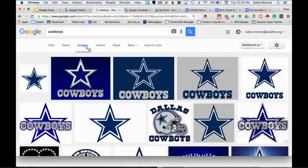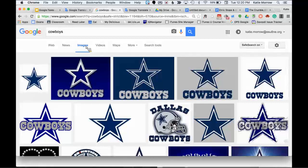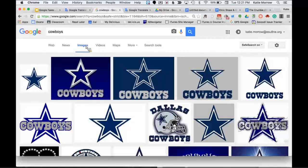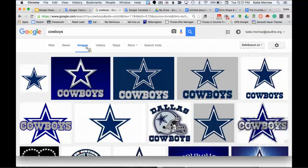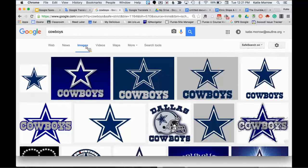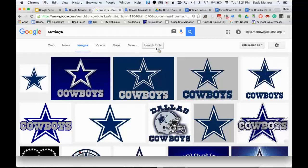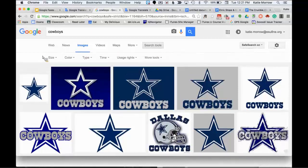Google image search is something that most of us are pretty familiar with. But I want to show you a few tools to get even more power out of using this tool. And I'm going to actually escape out of the presentation for a second now and go off into a blank Google screen and type in the word cowboys as my example. And then, of course, we know to click on images to get the image search results.